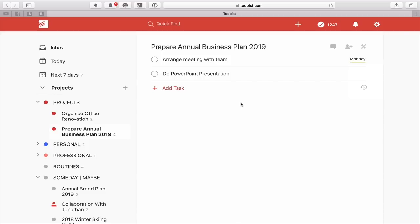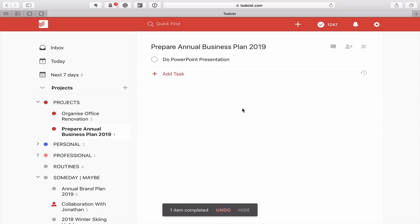Once I've arranged that meeting with the team, I can click it off. But again, we now have a problem because I can't do the presentation until after the meeting. So let's say it's Monday now — I've arranged the meeting, that's done — I'm not going to add the Next Actions label to this because there's nothing I can do.